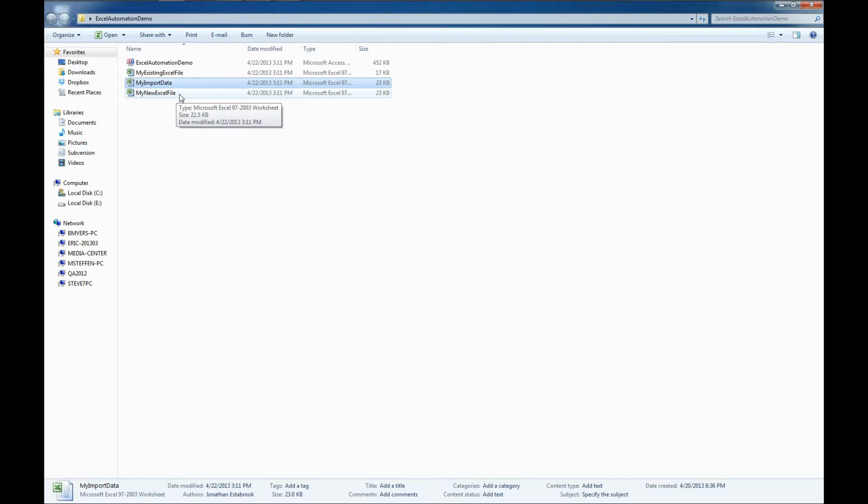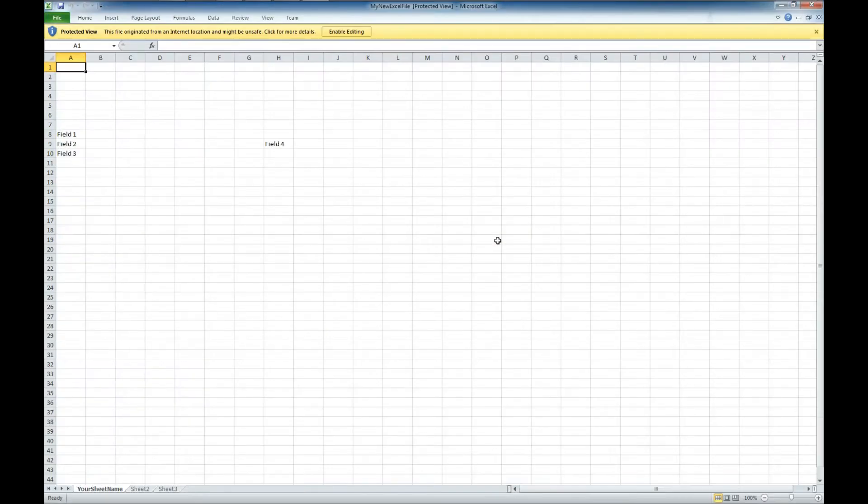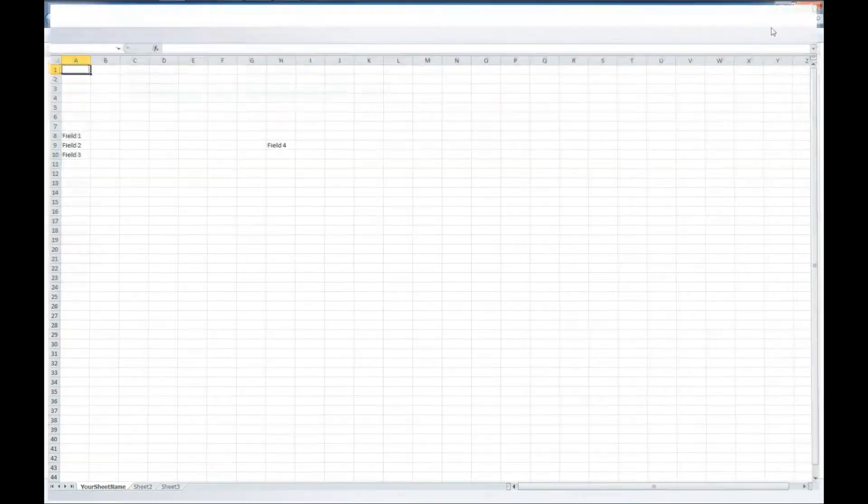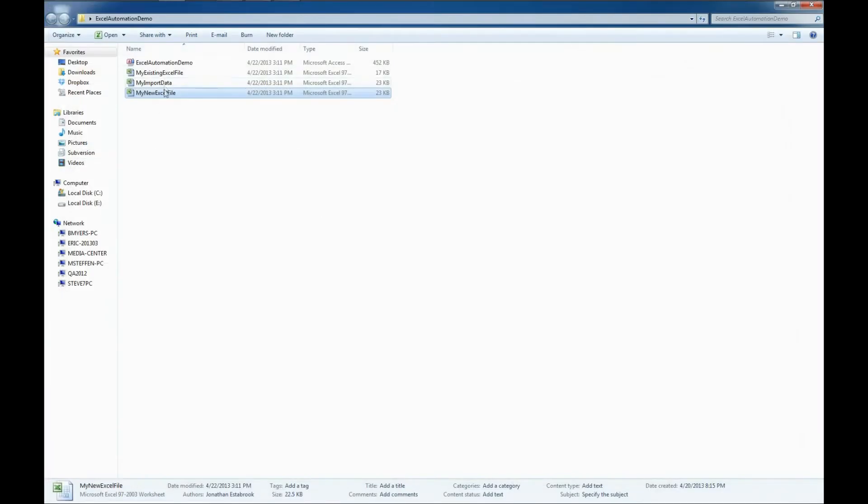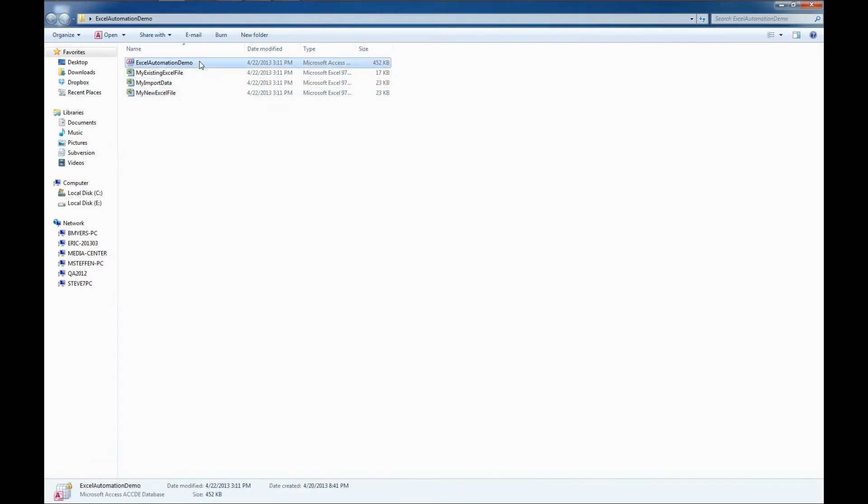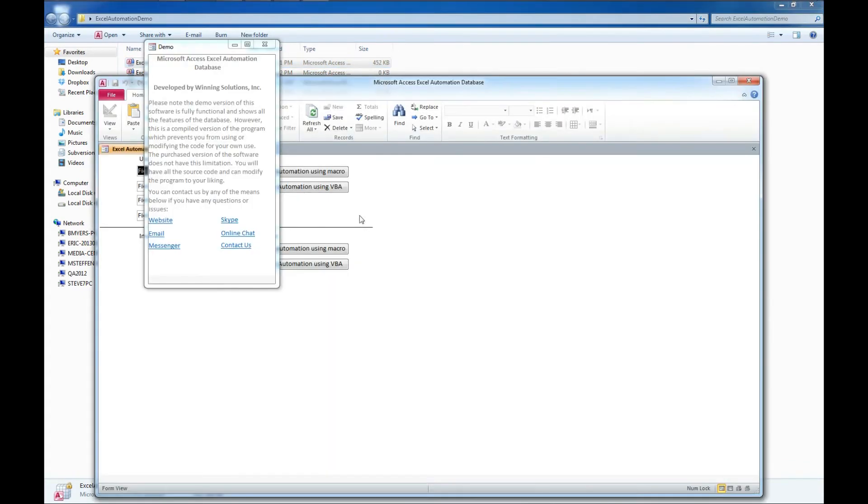Let's also take a peek in this file, and you'll notice we've got field 1, field 2, field 3, and field 4. So we've got those two files, one we're going to import from and one we're going to update. So let's go ahead and open up our Access demo here, Excel Automation Demo.